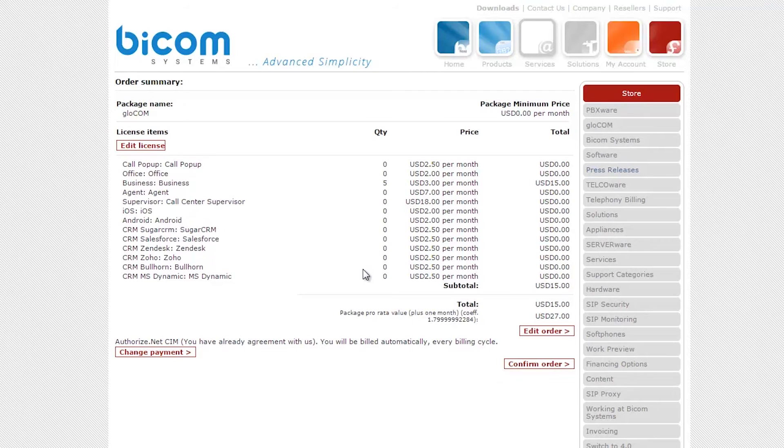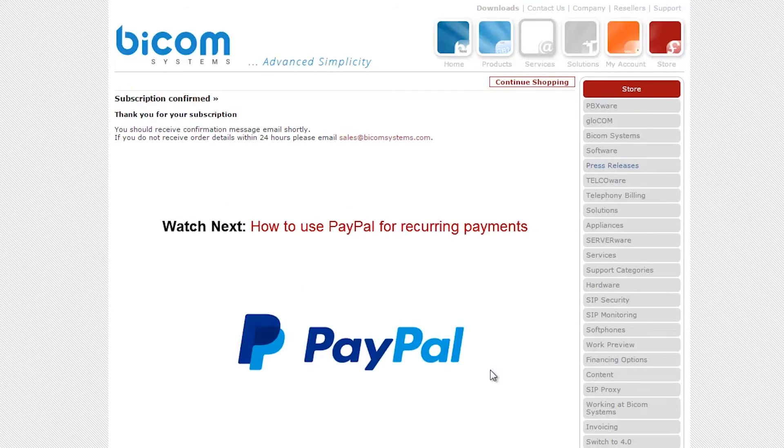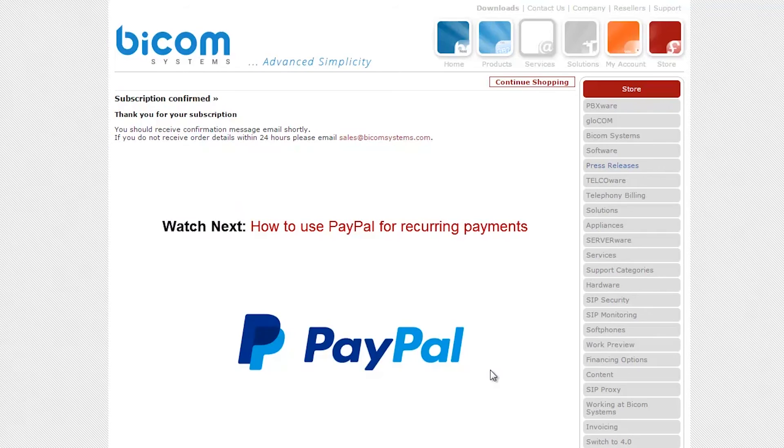Review package license details one last time, then click on the confirm order button. You have successfully completed the subscription. You should receive a confirmation email shortly.